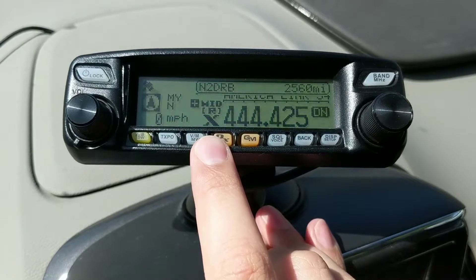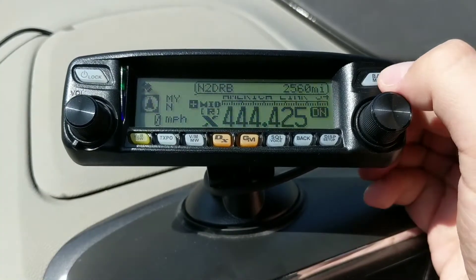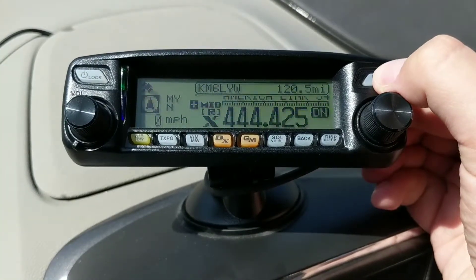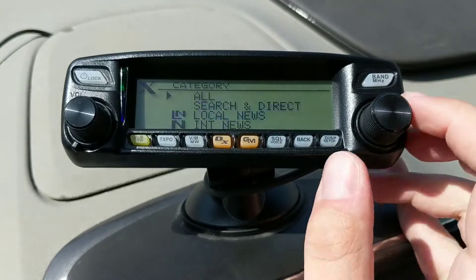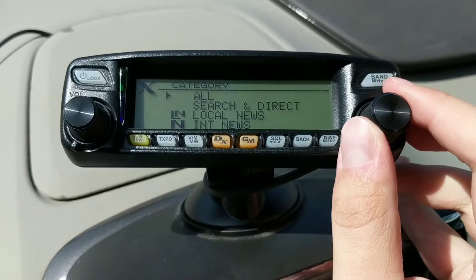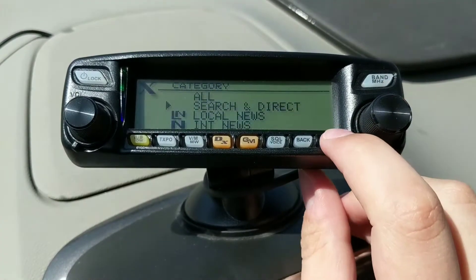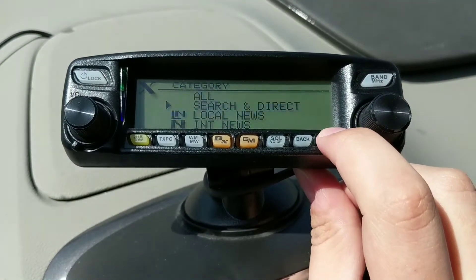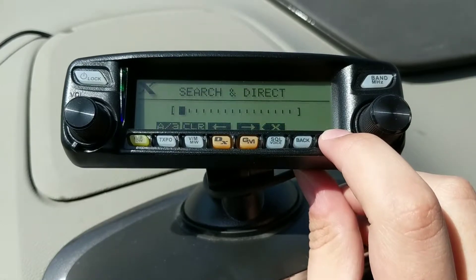Now the next thing we're going to do is hold down the Band button. This gets us into the WIRESX menu. You can turn the knob to go down to Search and Direct and then hit Display to select that option.